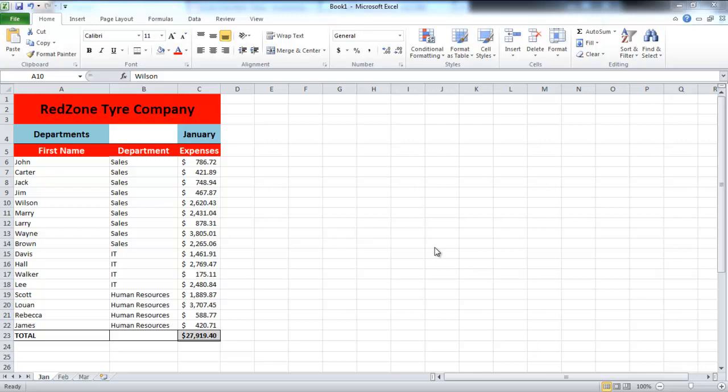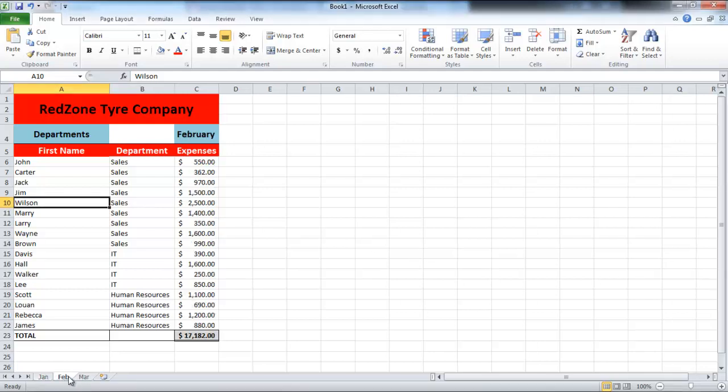In this tutorial, we will teach you how to calculate formulas across worksheets in Excel. As you can see, all the sheets are similar except for the data in them.